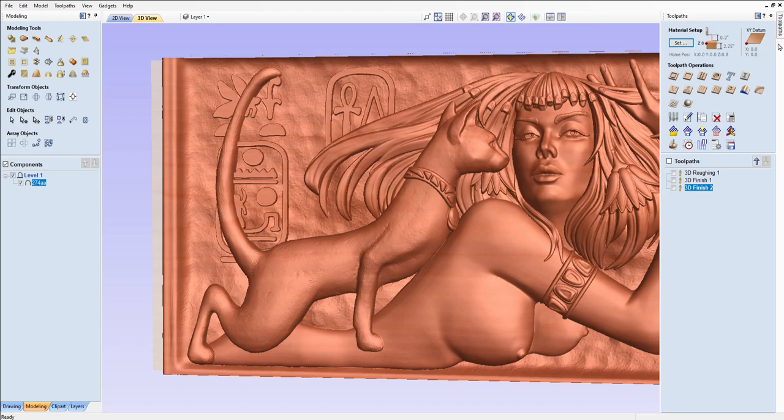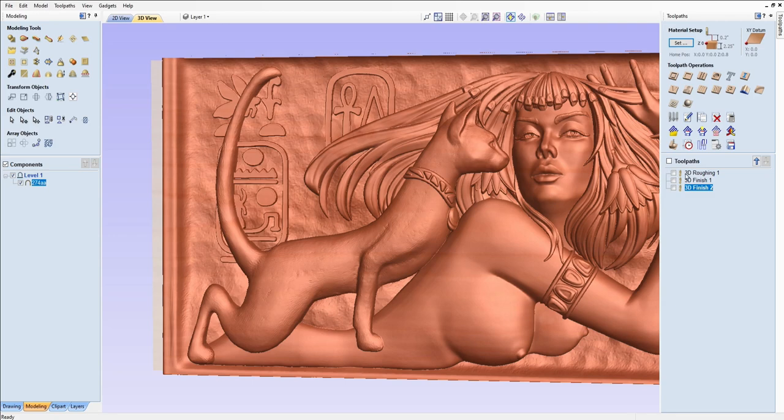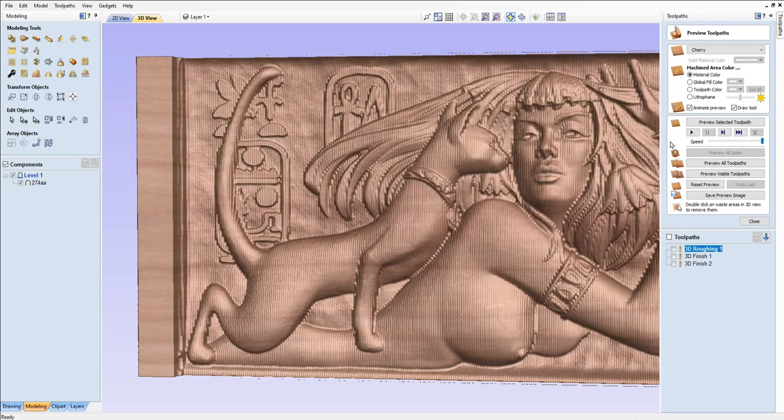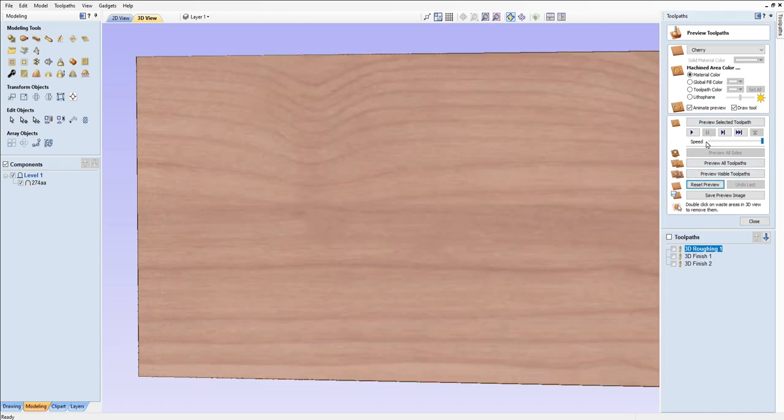Okay, we're going to do this just a step at a time. We're going to do the roughing. Reset the preview, and we're going to preview the selected toolpath.